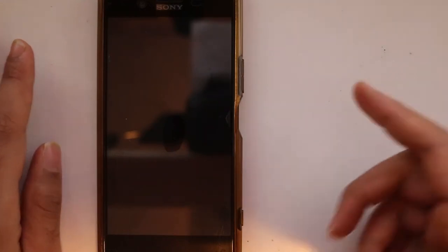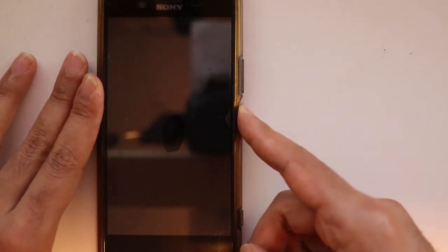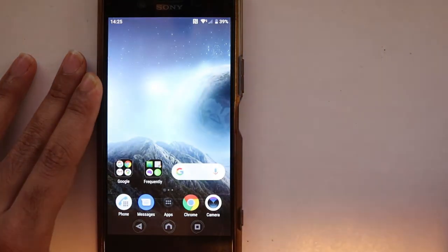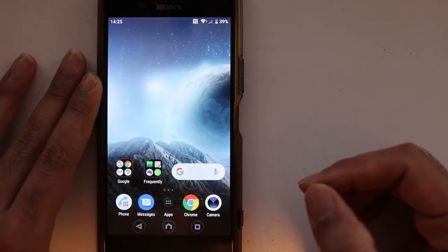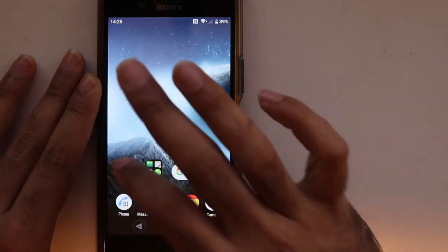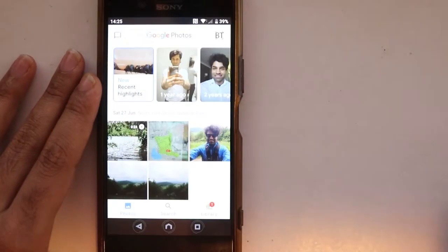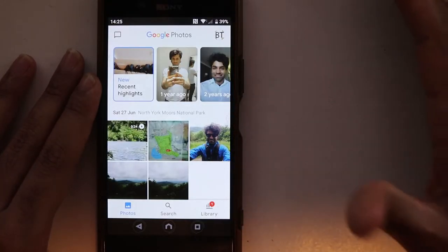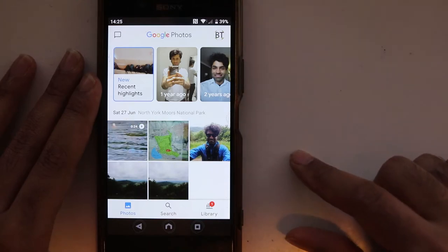One of my viewers asked me how to make folders in Google Photos on Android, so I'm going to show you very quickly how to do that. You go to your Photos app. I can see it's already sorted based on the location that you've been.